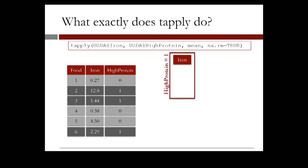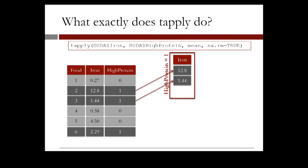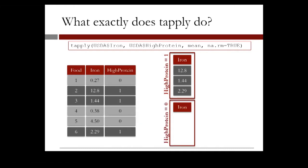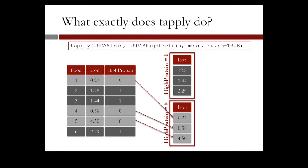So first group all the foods that have high protein equal 1, and that would be food number 2 with 12.8 mg of iron, food number 3 with 1.44 mg of iron, and food number 6 with 2.29 mg of iron. Then we group the remaining foods that have protein levels below average, and this corresponds to food 1, food 4, and food 5.